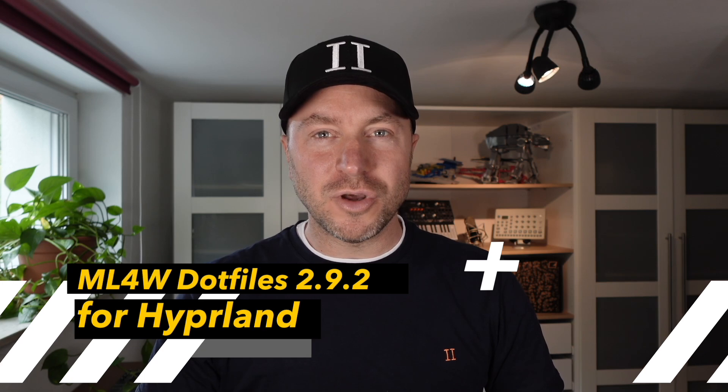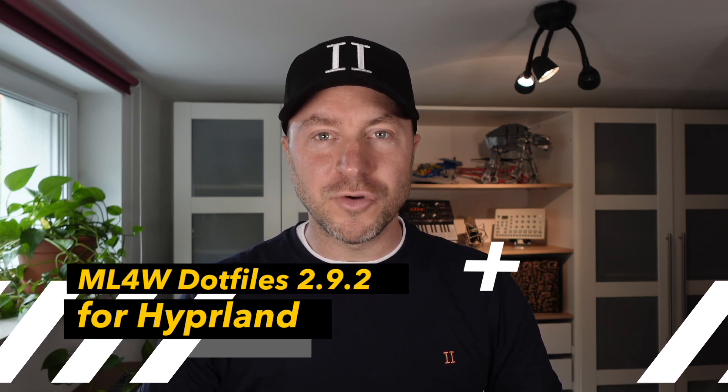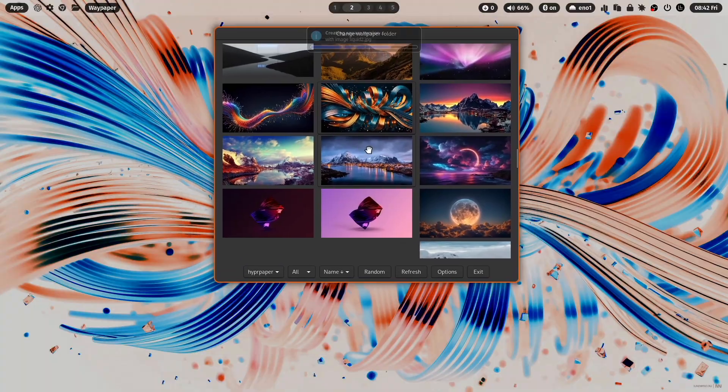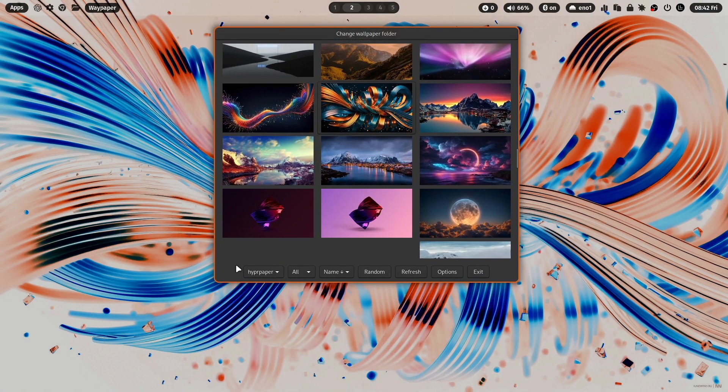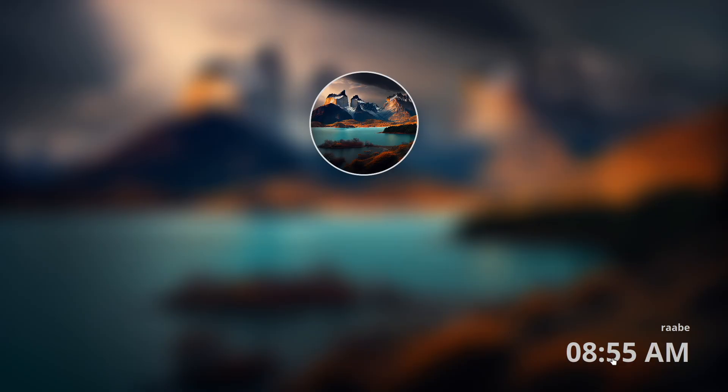Hello everyone and welcome back to my channel. The version 2.9.2 of the mylinux4work.files is now available. The new version includes the new wallpaper app WayPaper, you can define your own quick links on WayBar, and it includes some improvements of HyperLock. You can find all links in the description below.